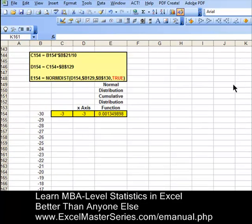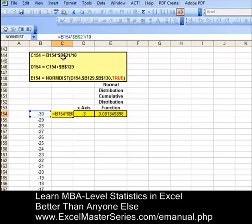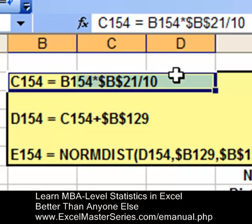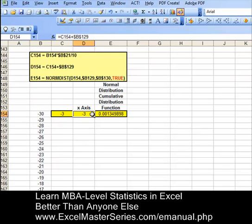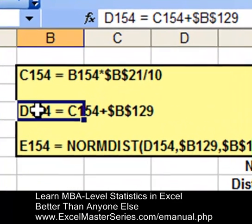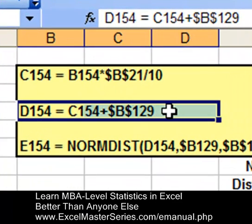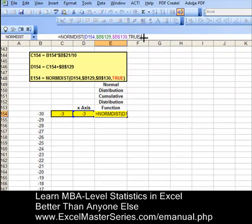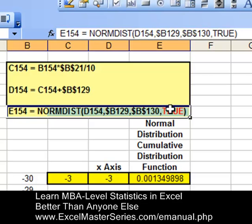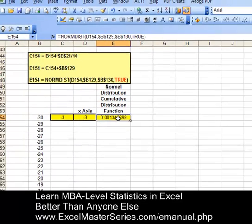We have three other columns of data to drag their formulas down. Let's take a look at the formulas in each one of those cells. In cell C154 that is the formula. In cell D154 that is the formula. In E154, that is the formula for the normal distribution's cumulative distribution function. The red TRUE indicates that this is the cumulative distribution function — if that were FALSE, it would be the probability density function in Excel.